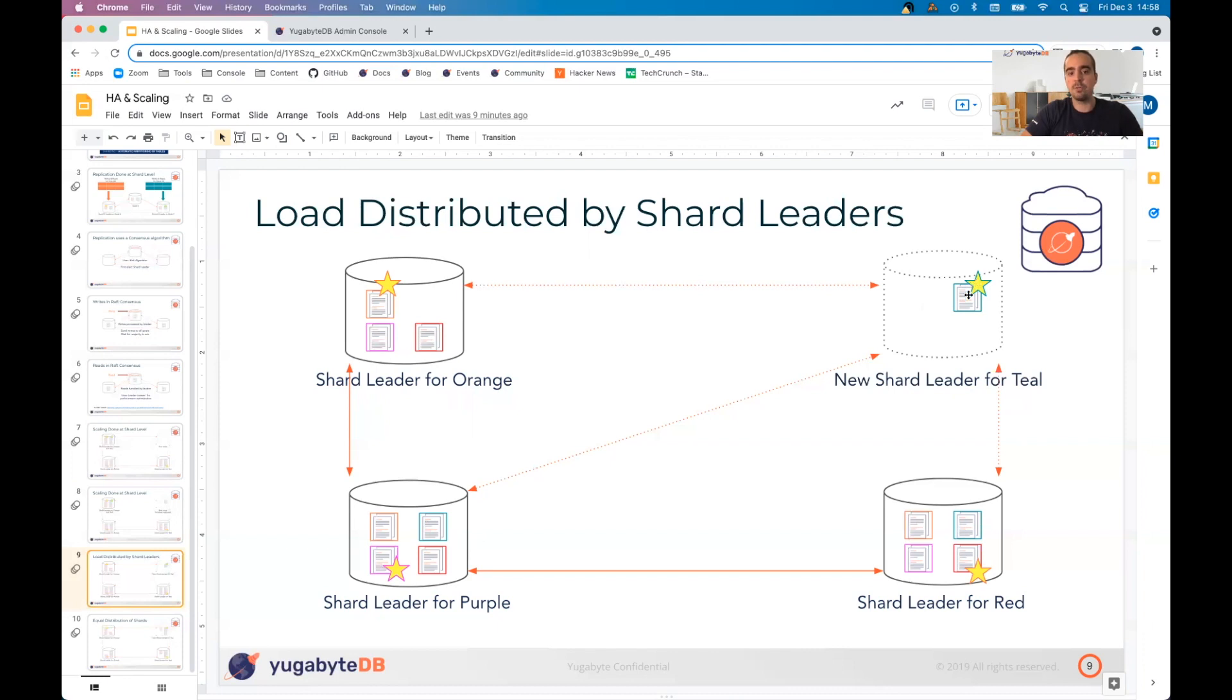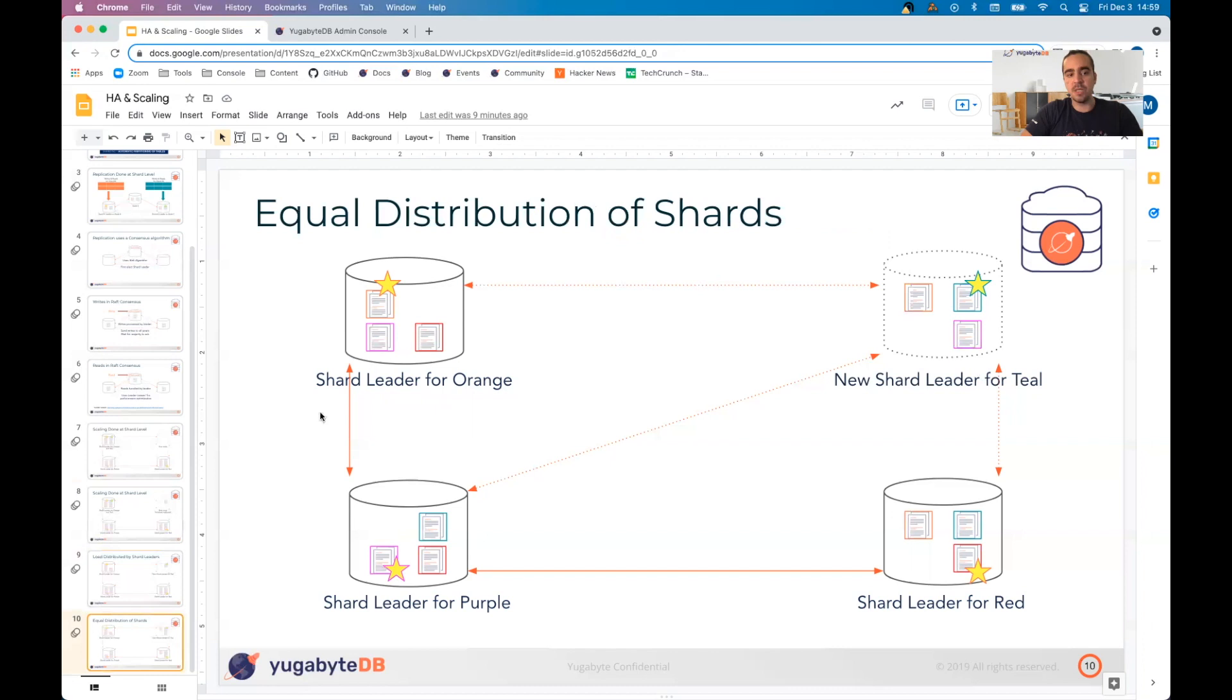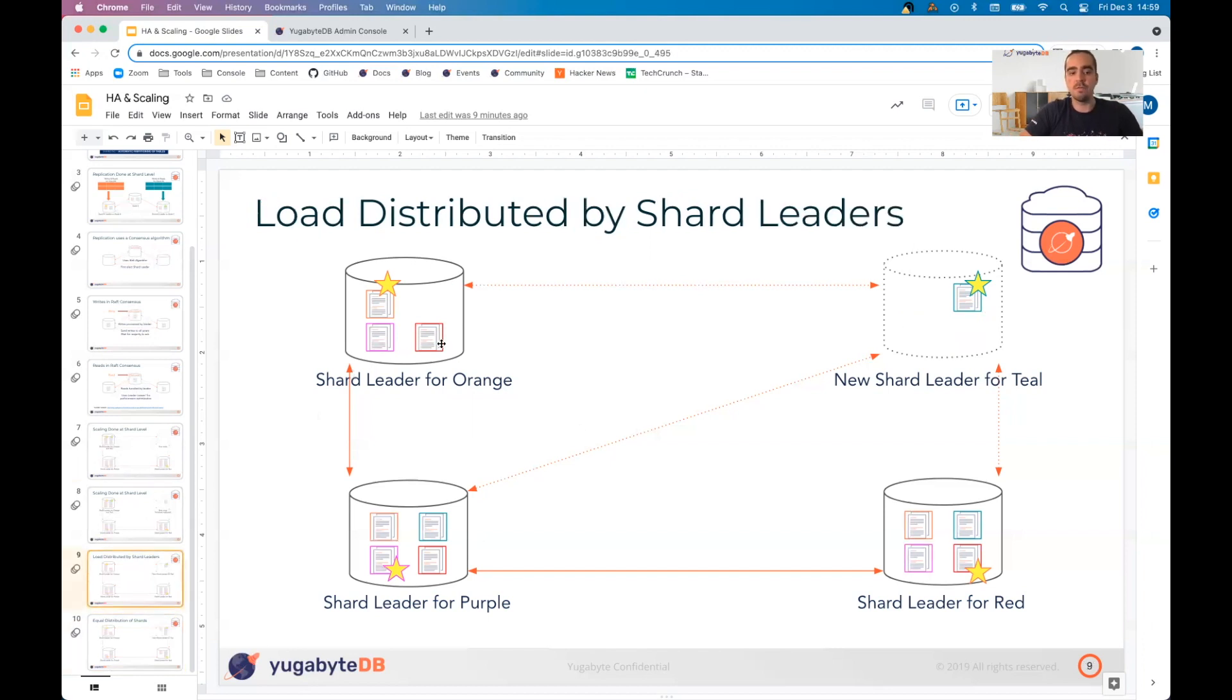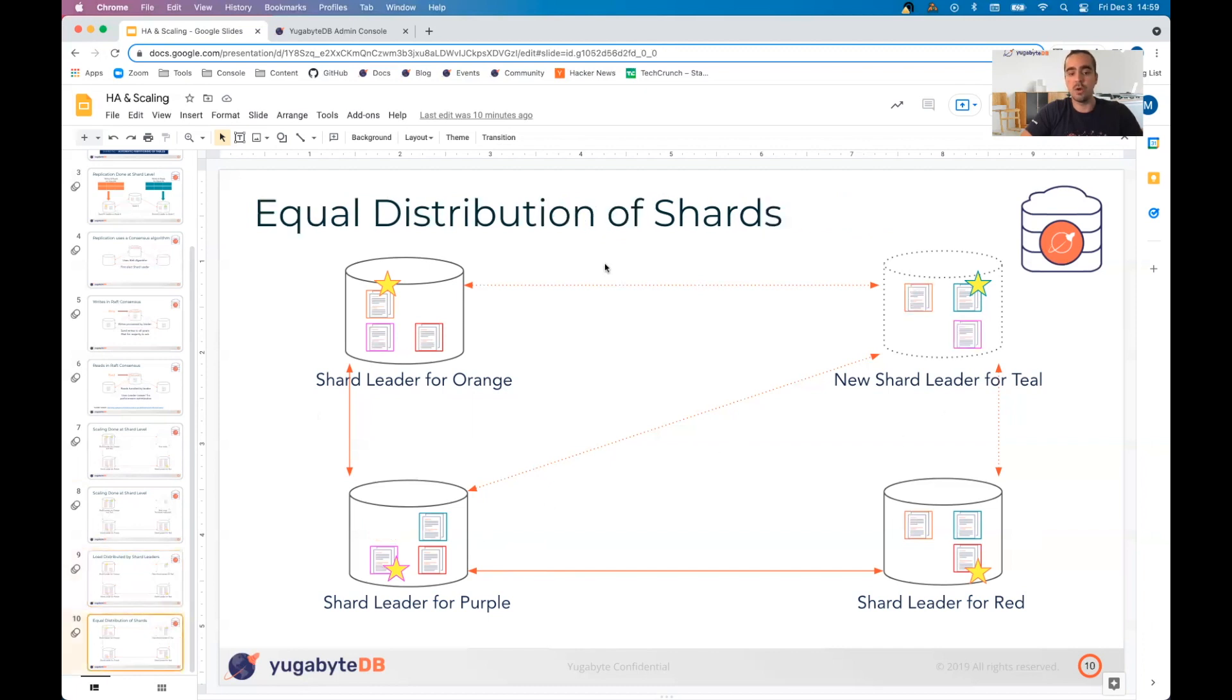After the fact, now we have an equal distribution of shard leaders, meaning that every single one of these nodes is going to be actively getting read and write IO. And that very last piece is getting a full equal distribution of shards, not just shard leaders, but shard followers as well. Once the leaders are copied over, then the followers join soon. You'll see that all of the nodes in the cluster are now going to have two followers and a leader, meaning we have a fully equal distribution of shards across the cluster.